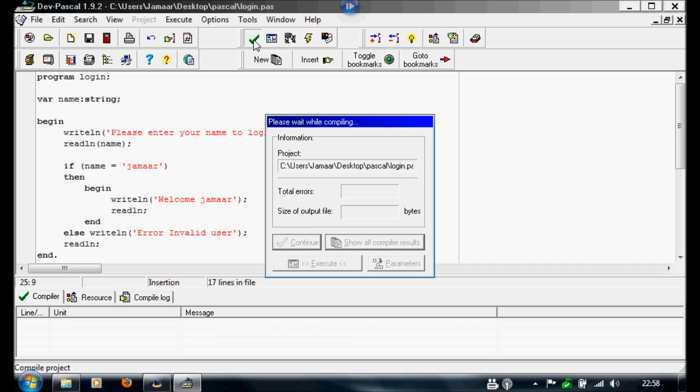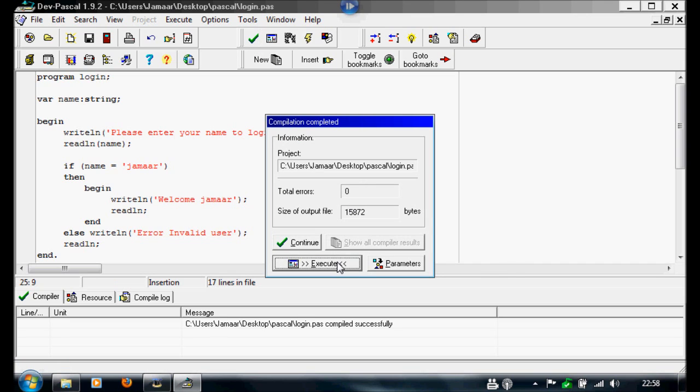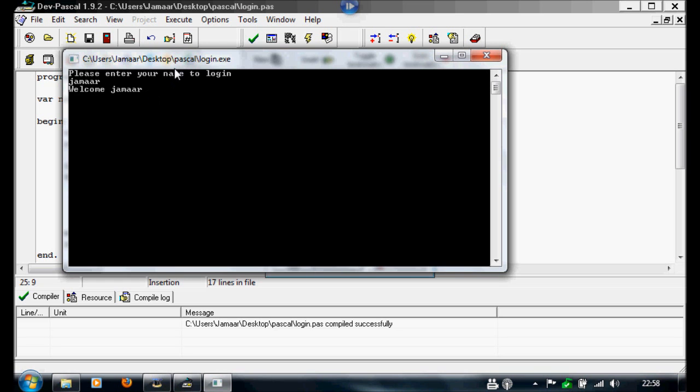So now I want to run this, execute it. So I'm going to enter my name, something like Jamar. It says welcome Jamar.